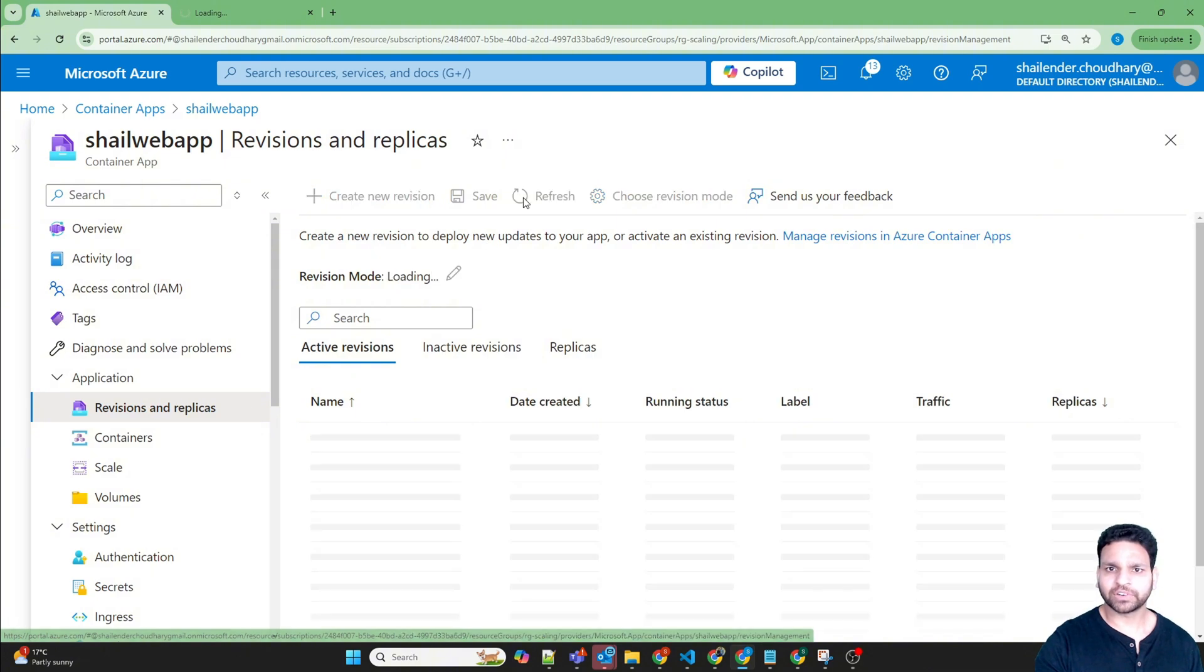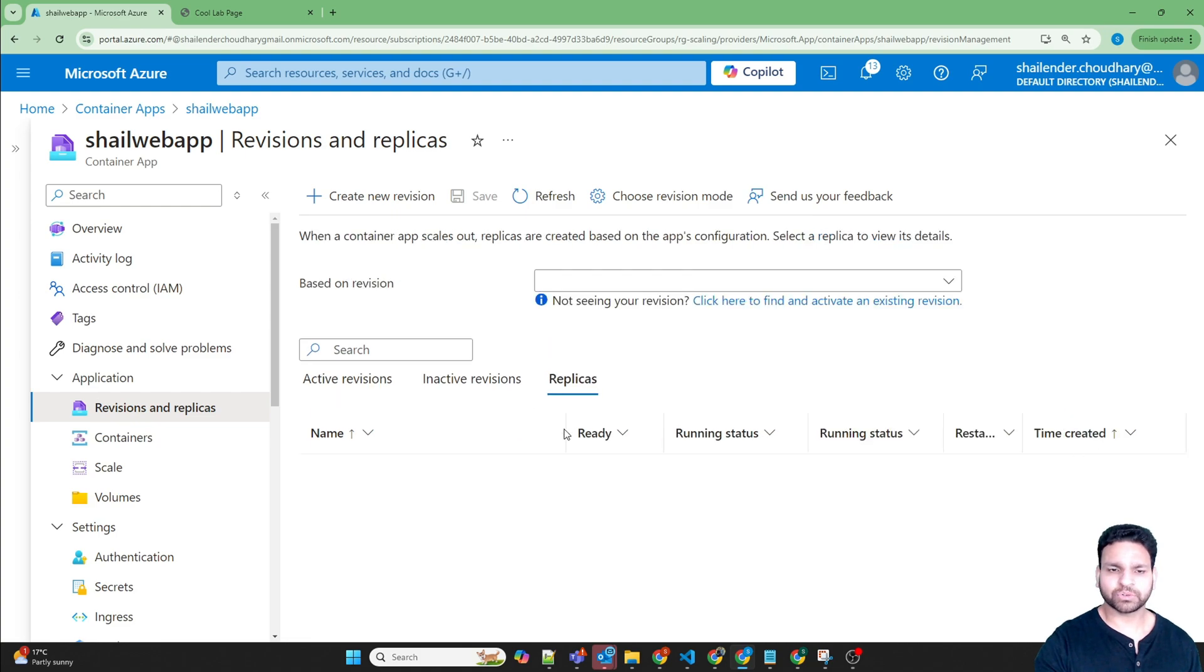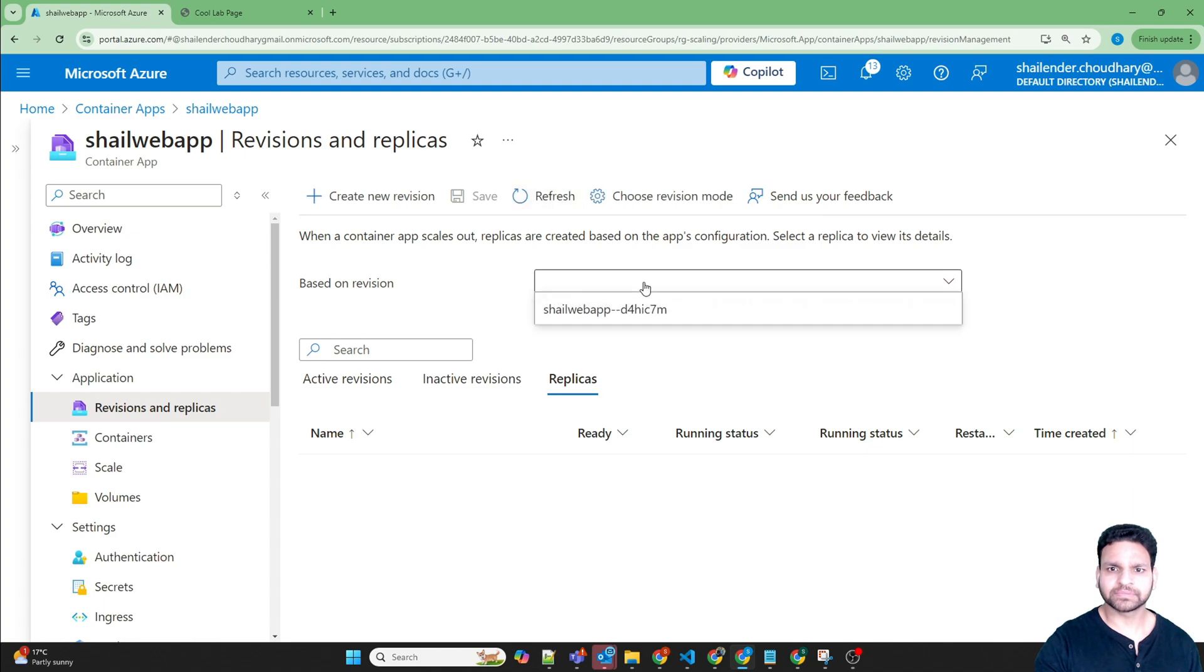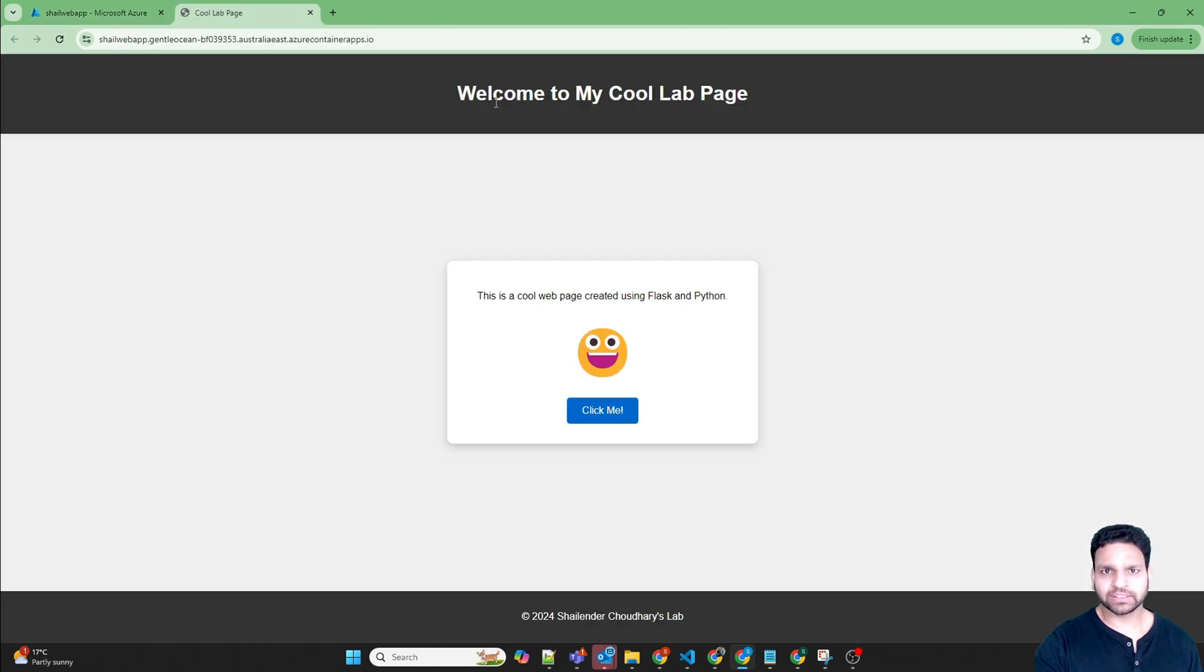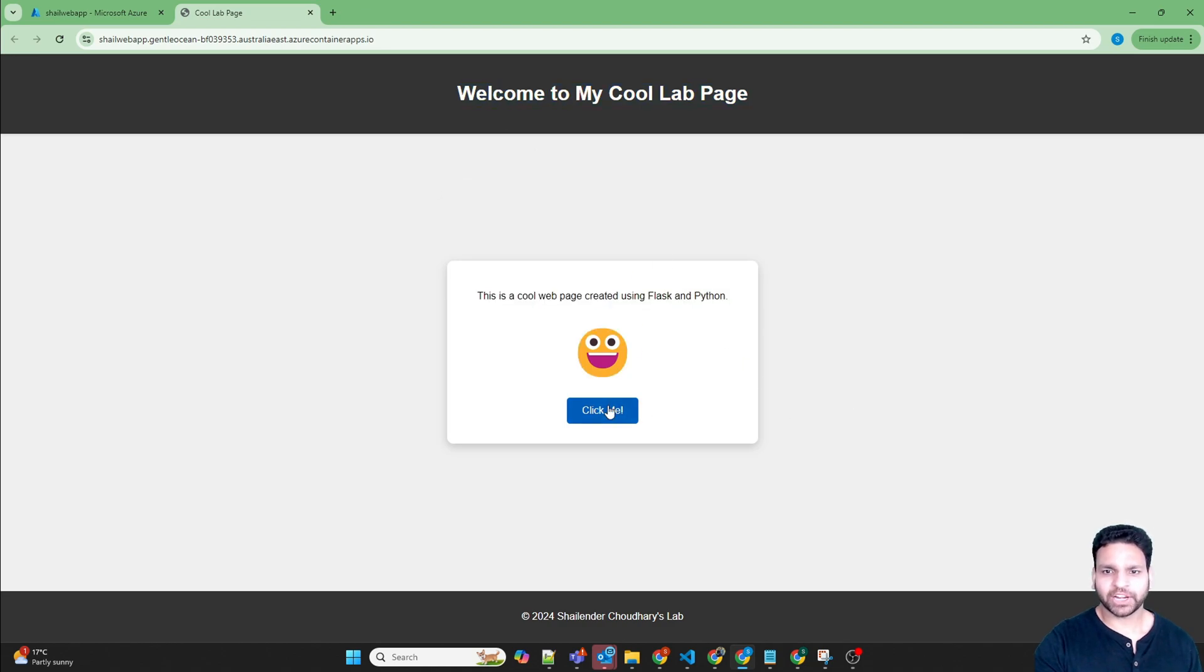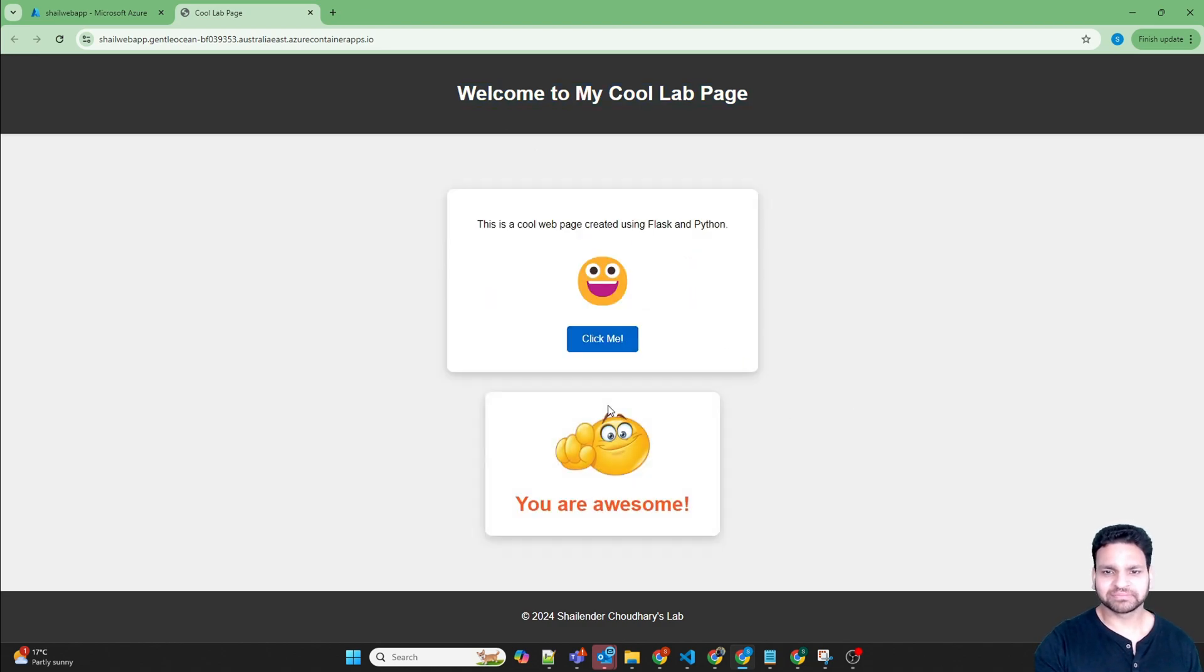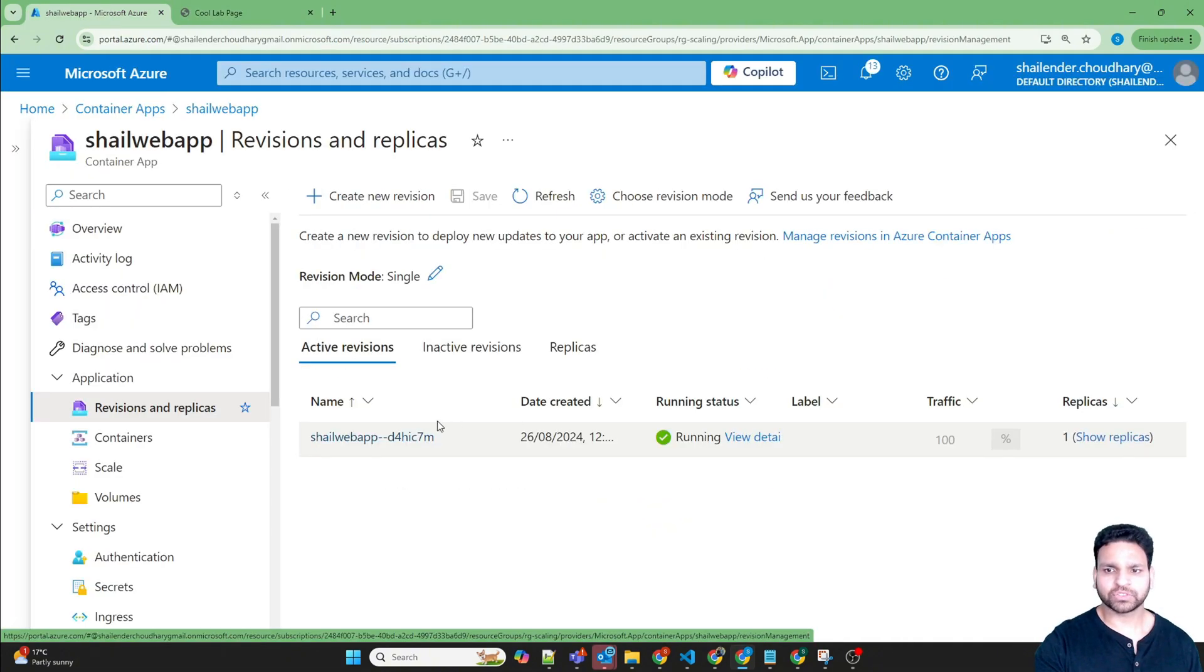If we refresh this, you can see one replica which is running. If we go here, you can see the webpage which is created. If we click on click me, it shows a good message. So coming back to our container apps, now there is one replica which is running.